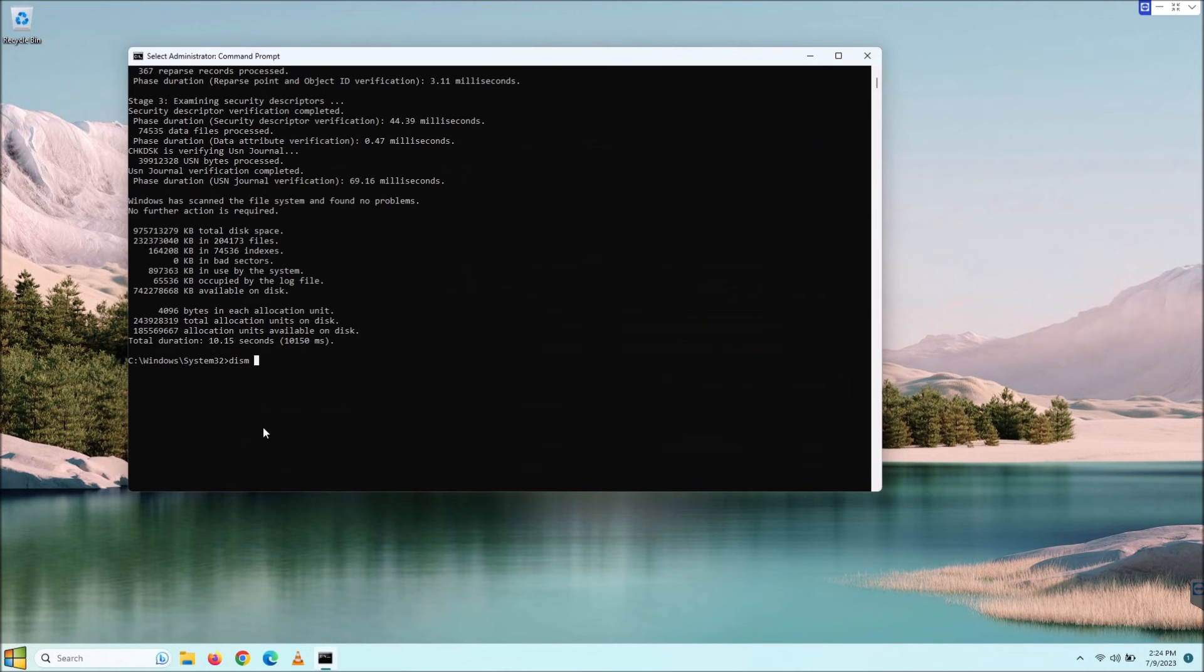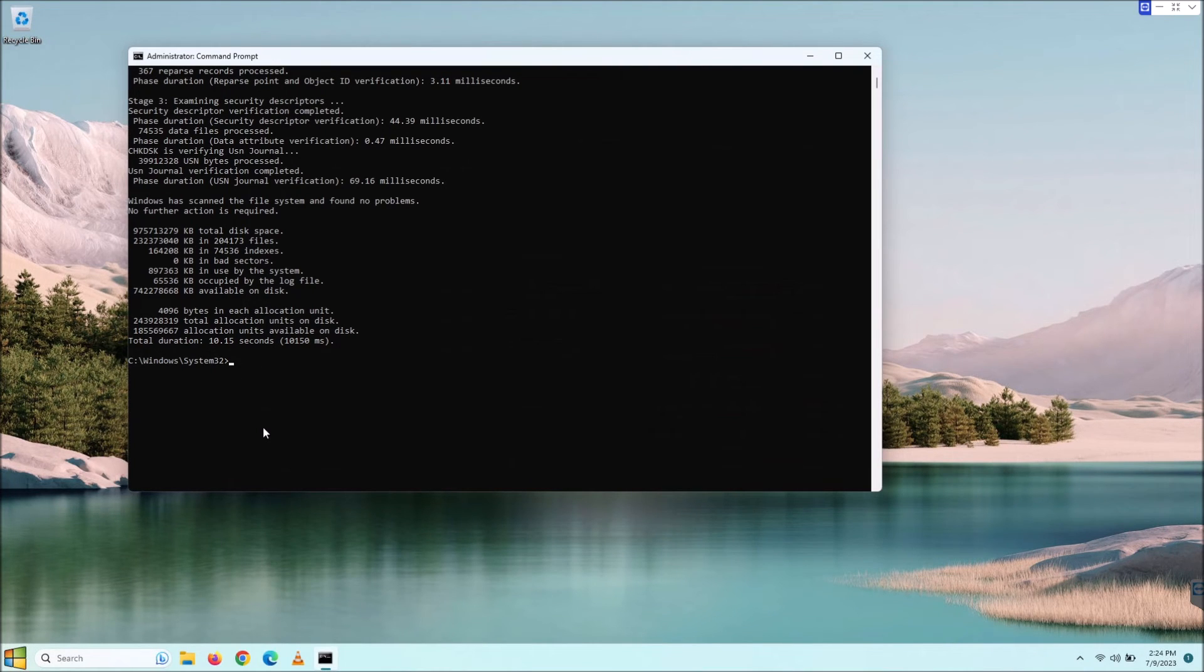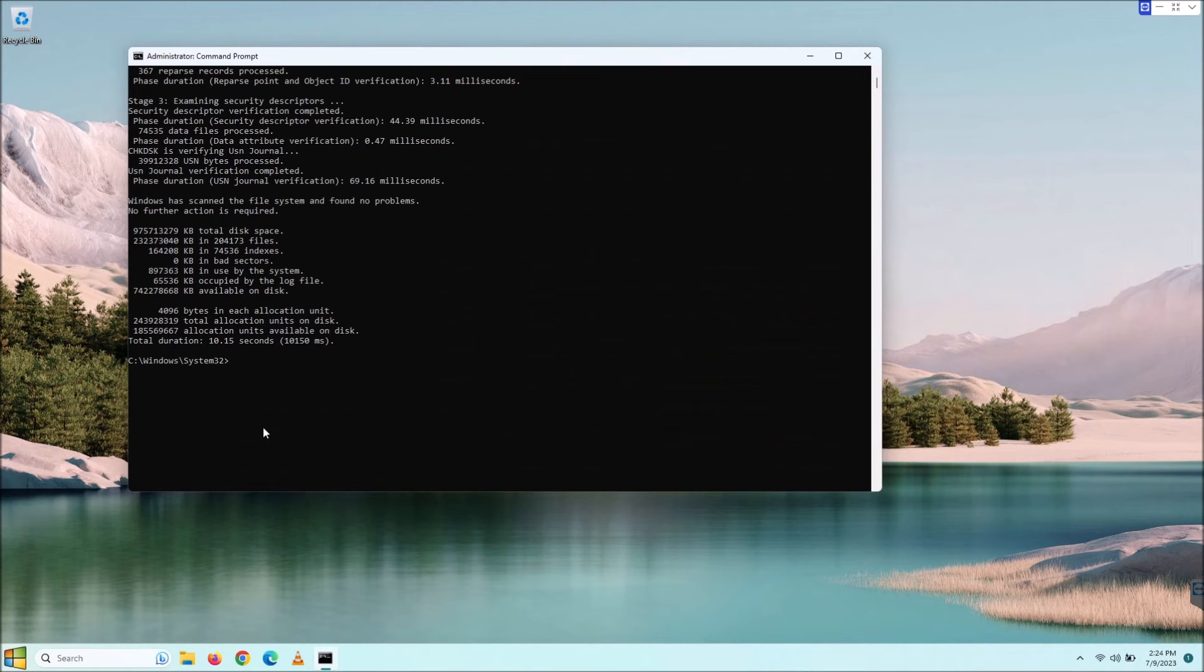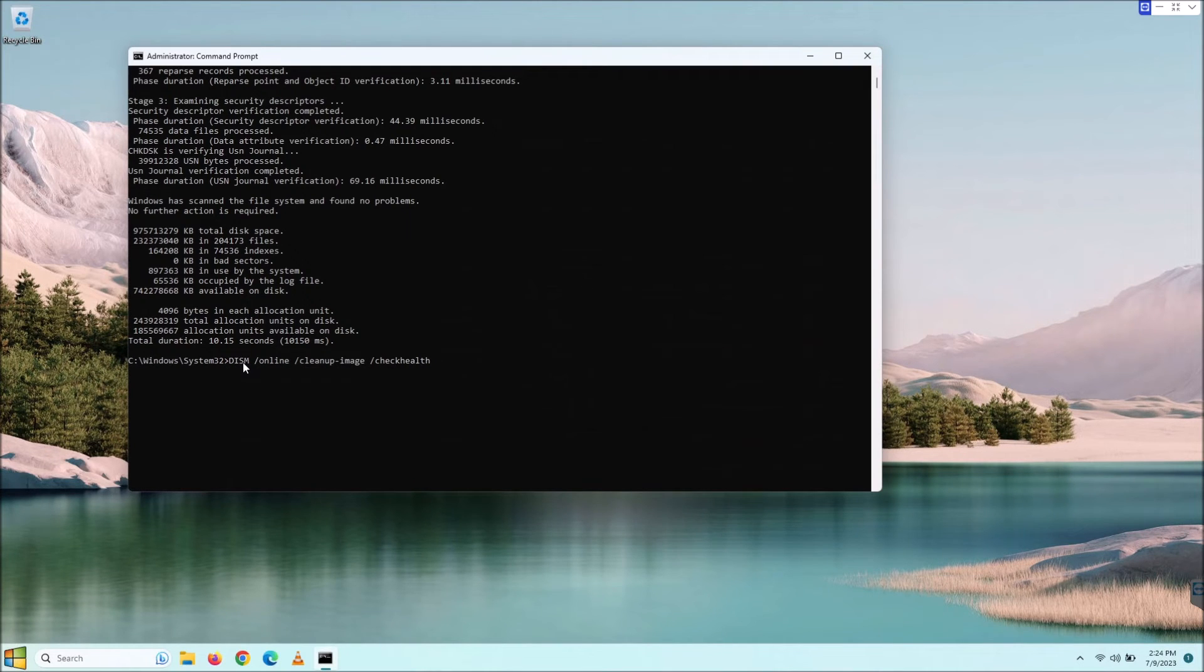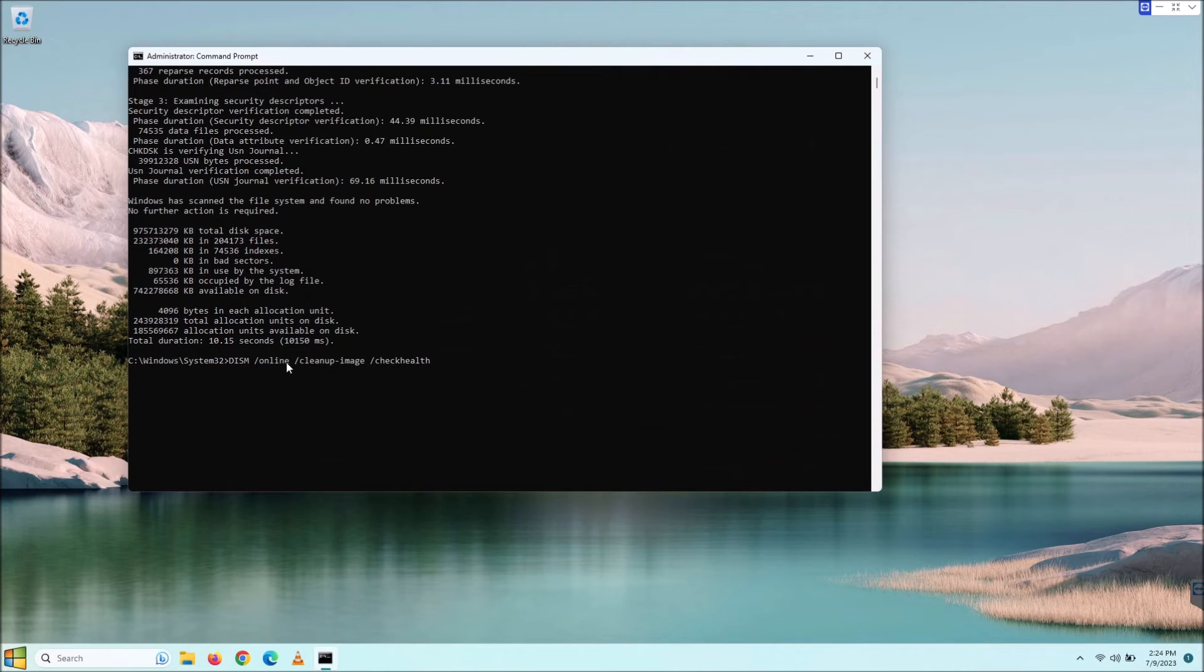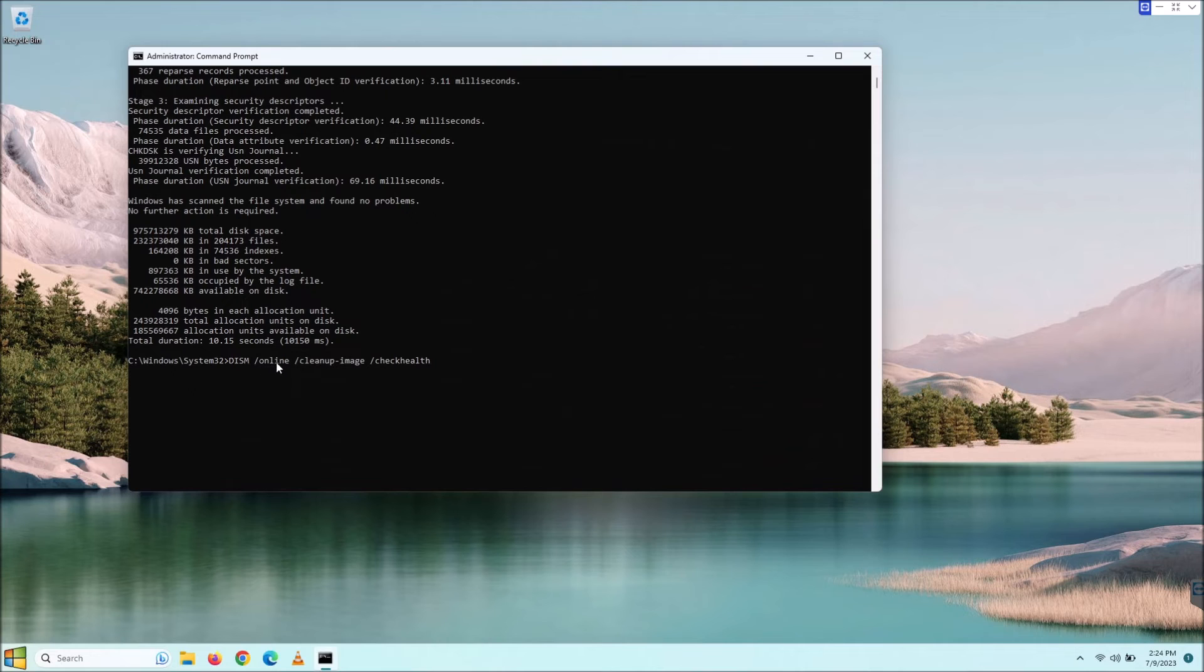I'm actually going to type this here. By the way, I'll put all these commands down in the description below. This is what we need to type. First of all, we're giving it the DISM command, and then space /online. Don't get this confused with the internet.